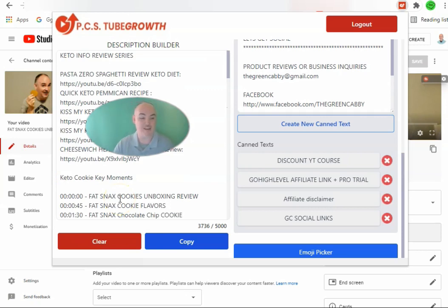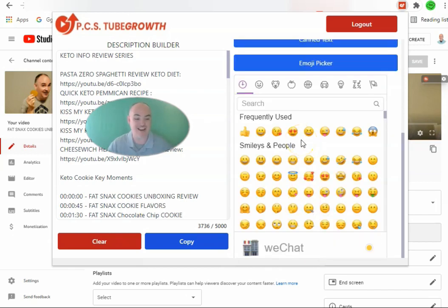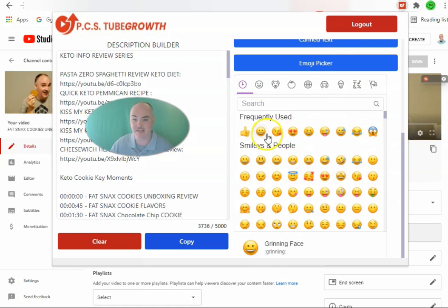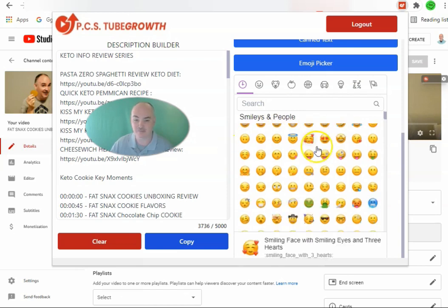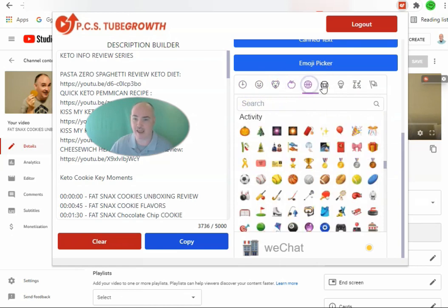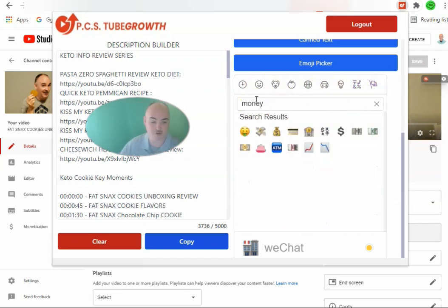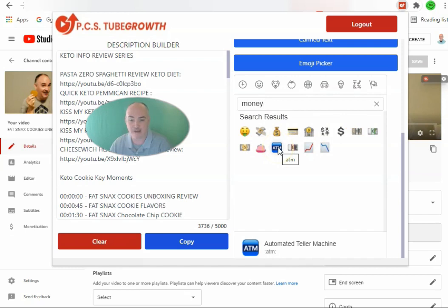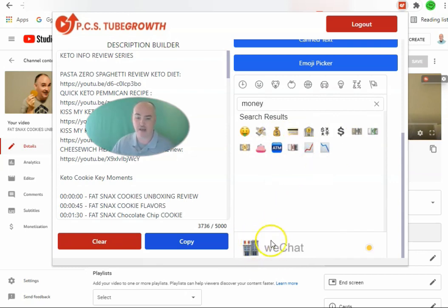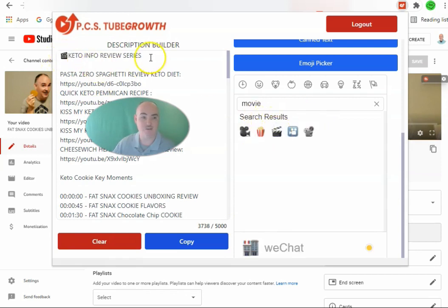One other thing to drive interaction and draw the eyes when people are checking out your video description — we have the emoji picker. It has every single emoji available in YouTube. We have frequently used ones, divided into sections: smiling and people, animals and nature, food and drink, activities, travel and places, images, objects, symbols, and flags. You can search for a specific keyword and it'll show all related emojis. As you scroll over them, it tells you what each one is — automated teller machine, money bag, credit card. You find the one you want, click it, and it adds it wherever you clicked.